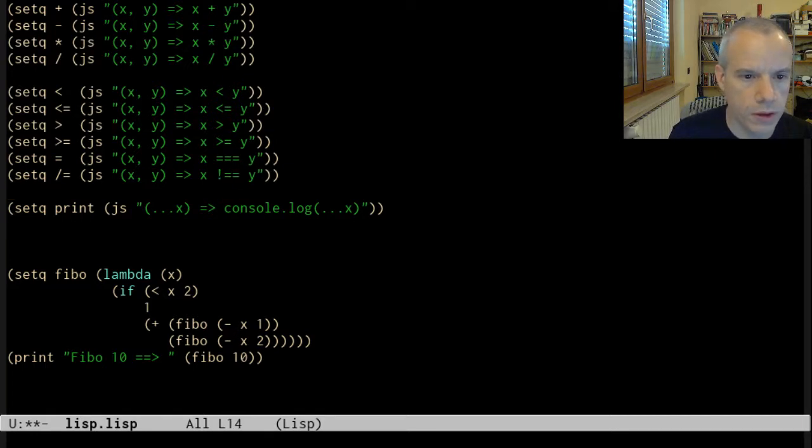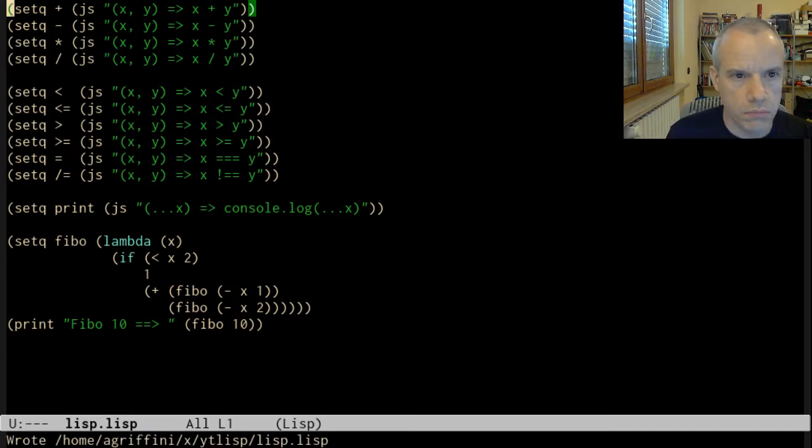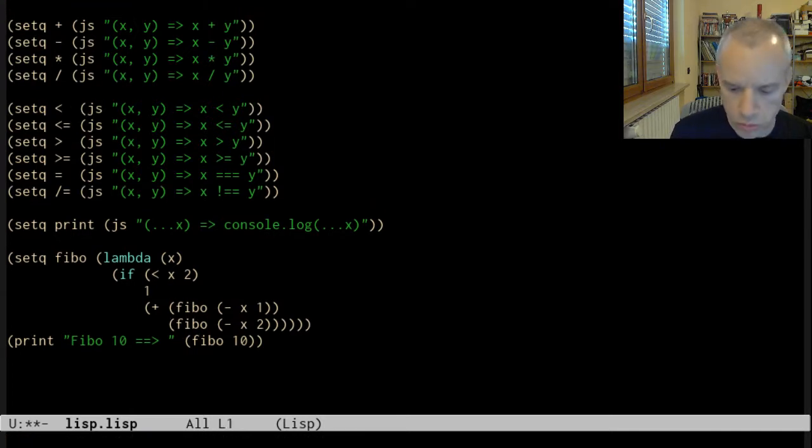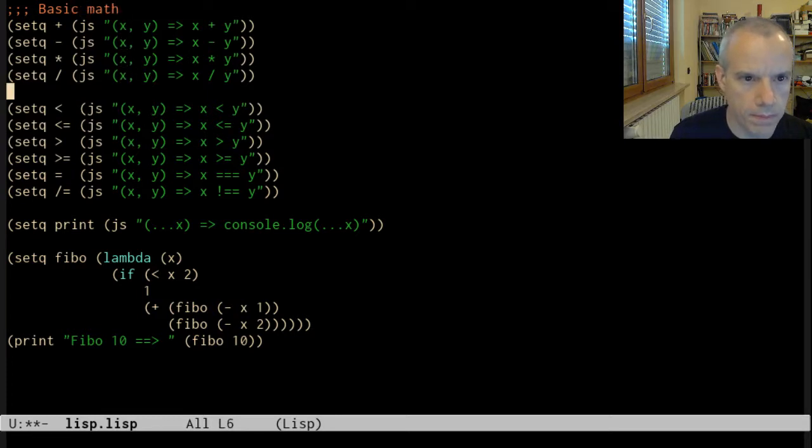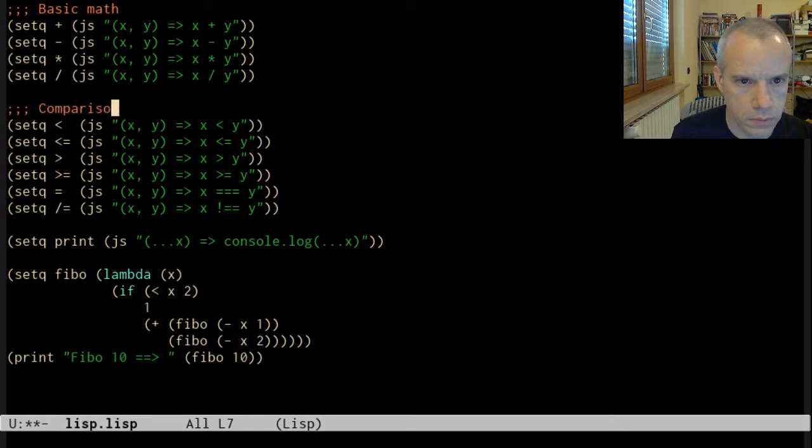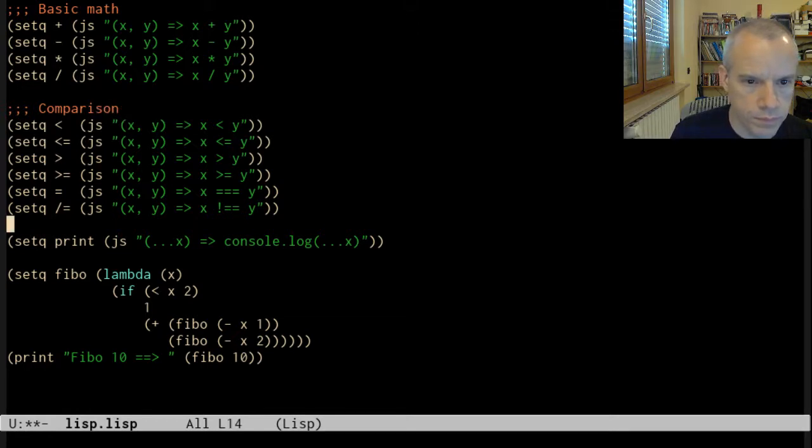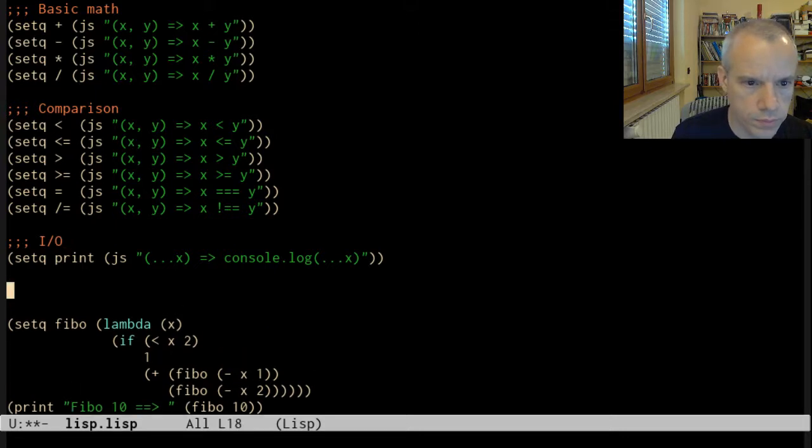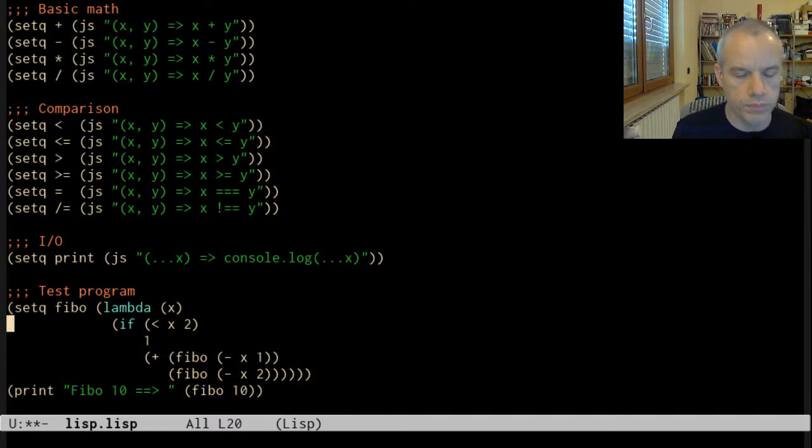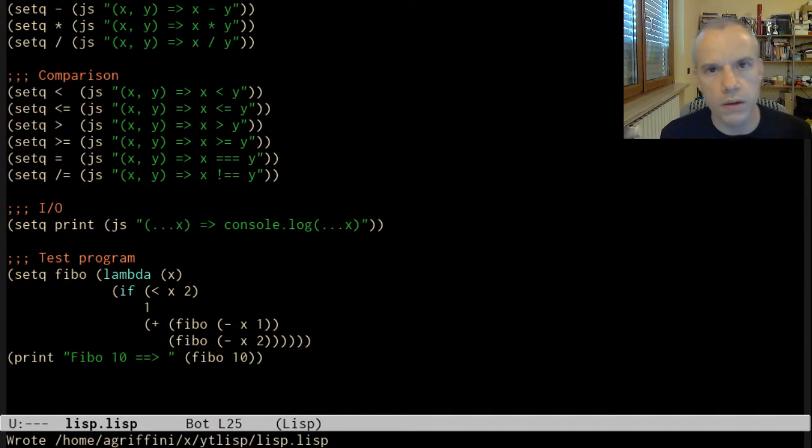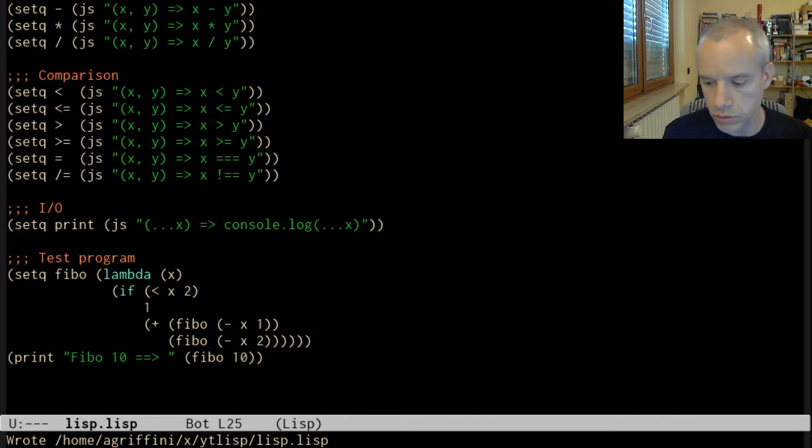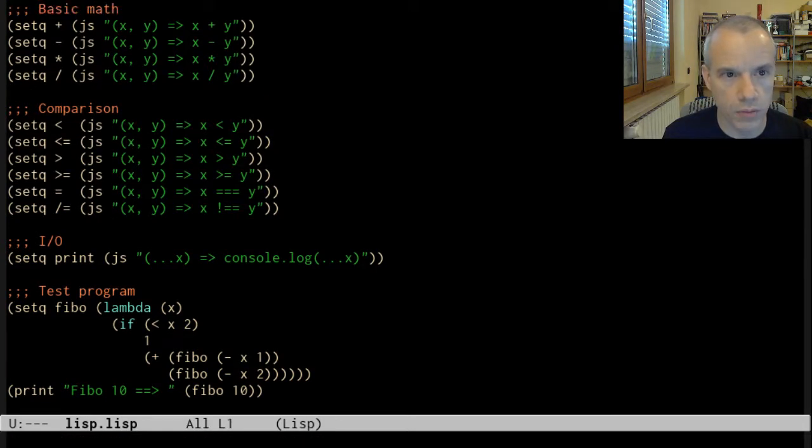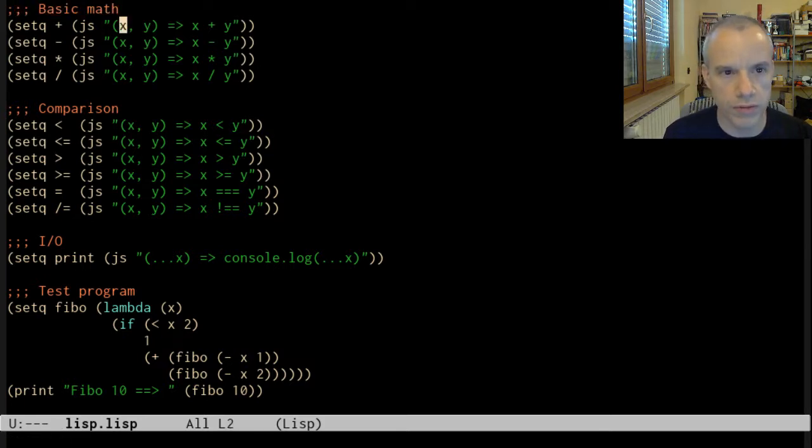Finally, maybe I also want to be able to add comments. Let's see the basic math comparison, and I will test the program. But the reader is actually not able right now to handle comments. What I want is that when finding a semicolon, I want to skip till the end of the line.